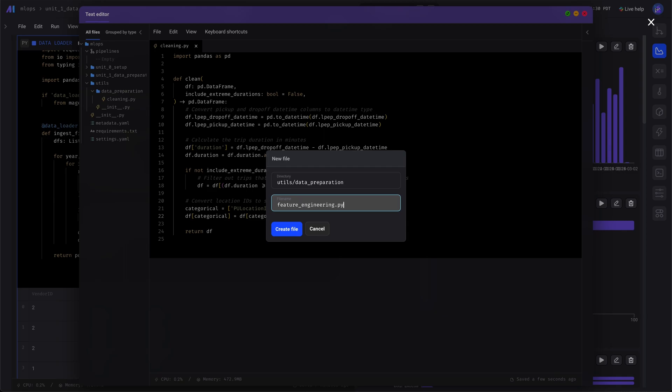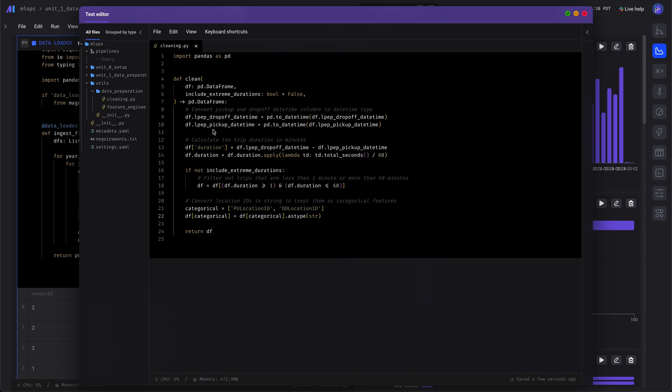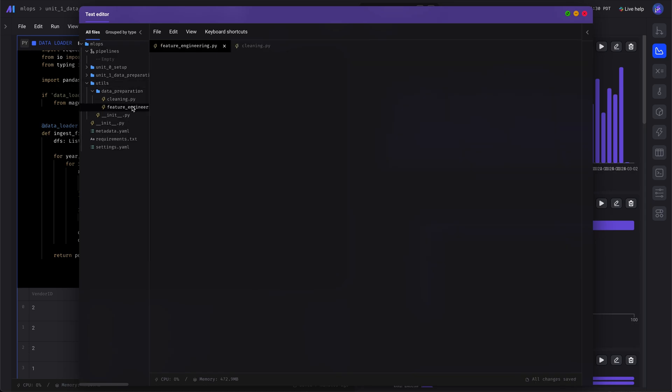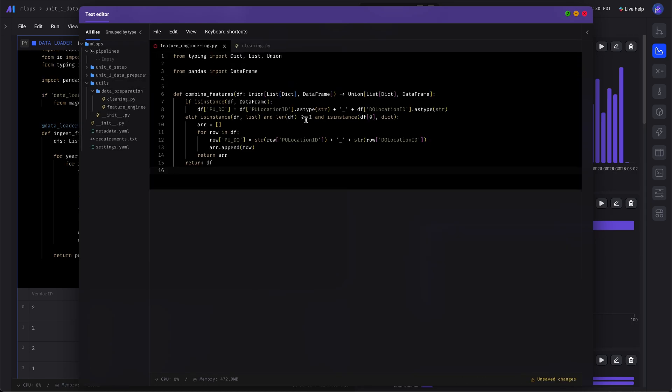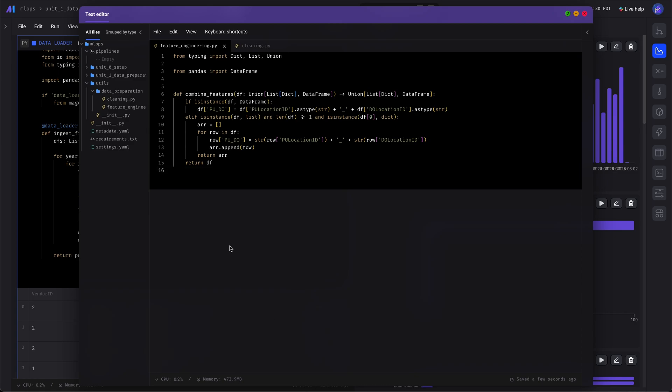Let's add another file. This one will combine the PU and the DO columns into one.